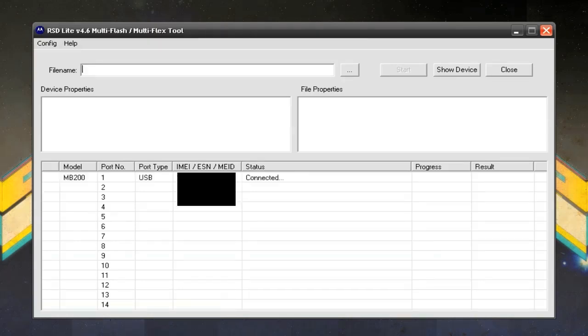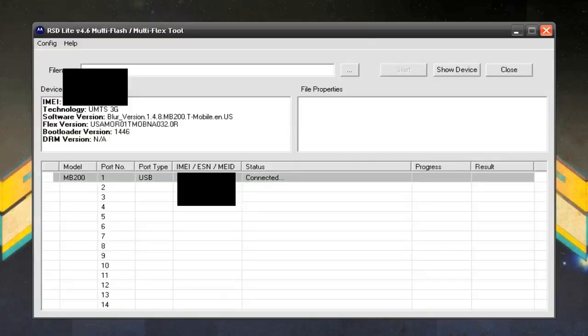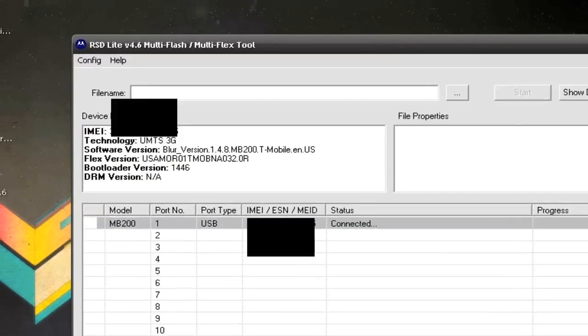Once that's done you're going to want to open up RSD Lite and plug in your phone. The computer should recognize your phone — it may take a little while, so give it a minute or two. You want to make sure it's on, obviously, and plugged in. Then you want to click on the connected device down here.